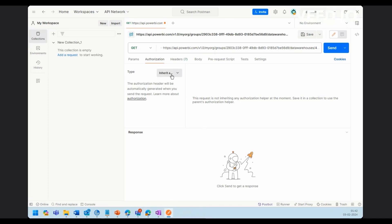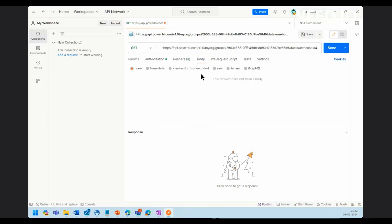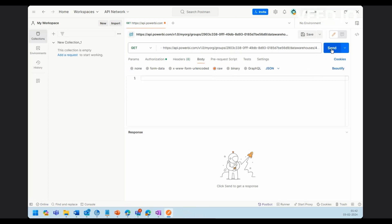Authorization, bearer token. Here you can mention your bearer token here. And then finally you will have to go here and set it up as RAW and make sure this is JSON. And then give send.